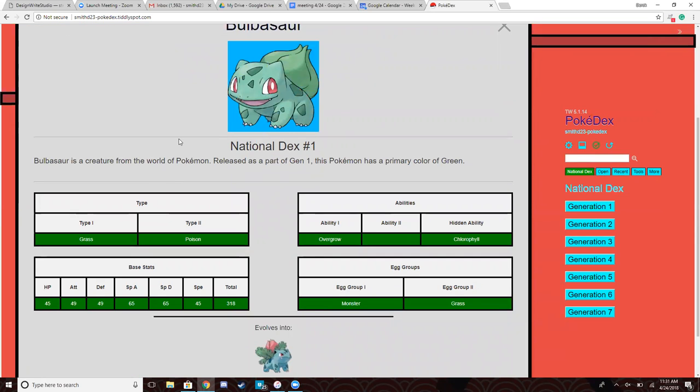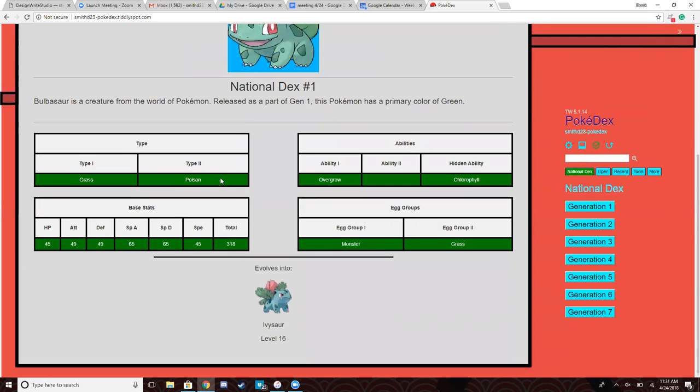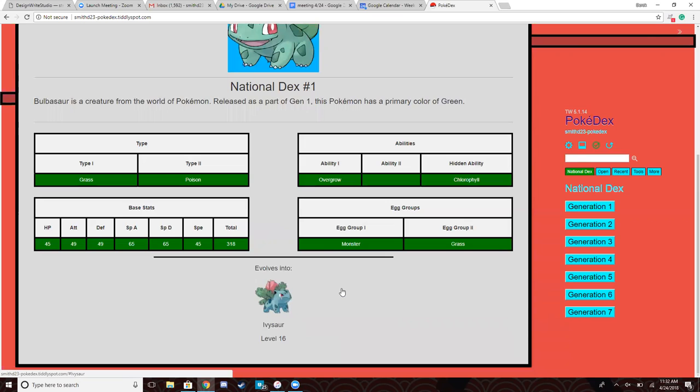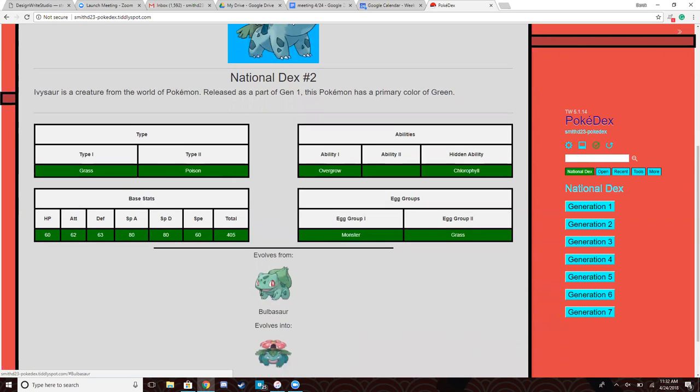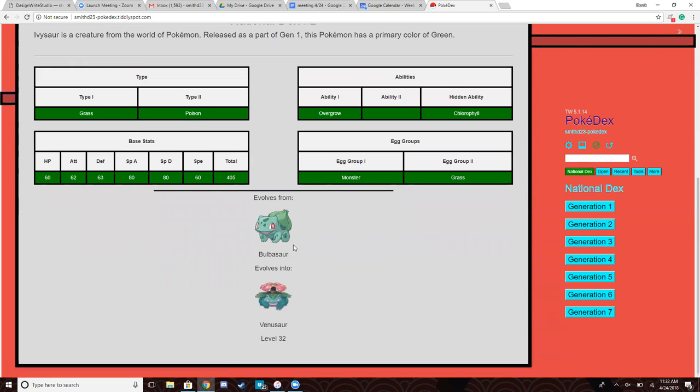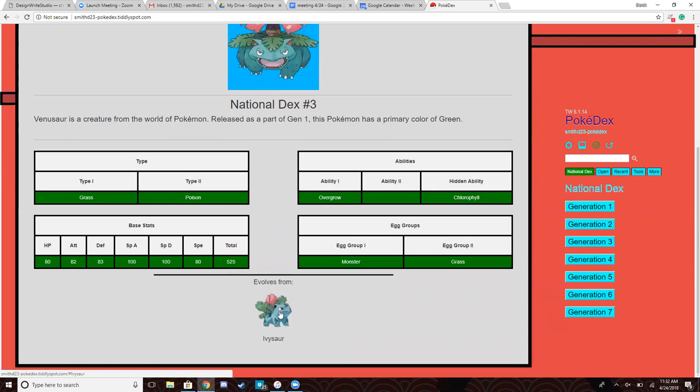A picture and then a brief description of the Pokémon just based on fields. Then using fields I created four data tables here that I felt were the most important information I could gather: type, abilities, base stats, and egg groups. And then down the bottom I have an evolution tracker. So some Pokémon are able to evolve. You can see that this Pokémon evolves into Ivysaur. So if you navigate to Ivysaur, you can then see that Ivysaur evolves from Bulbasaur but evolves into Venusaur. And then Venusaur does not evolve into anything else.